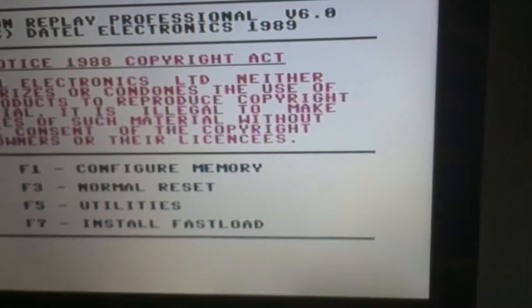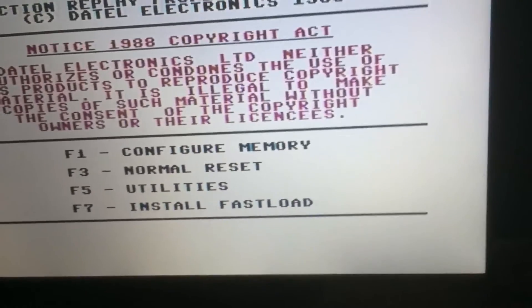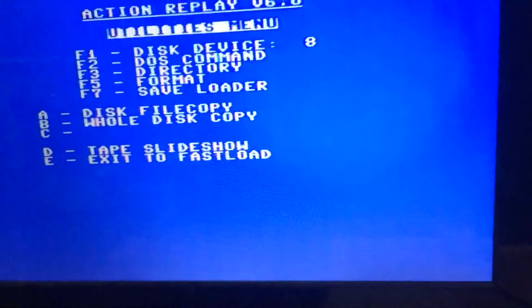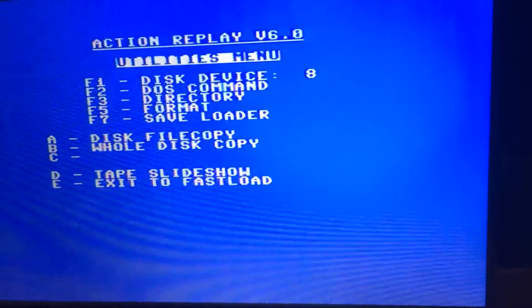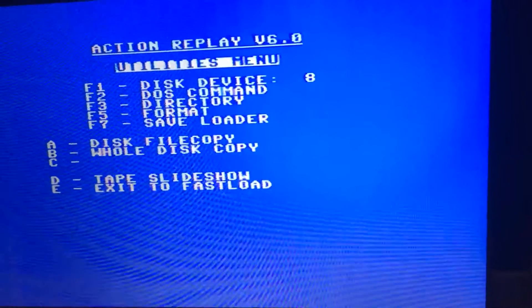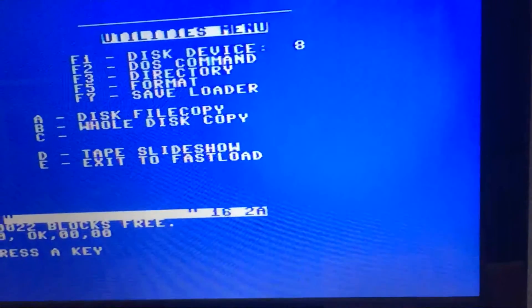I'll go to the Action Replay menu, F5 utilities, then F3 - it's gone. So this disk is now completely clear. Turn it off to reset. Now I'm going to load in Total Eclipse off of tape and resave it to this SD card.